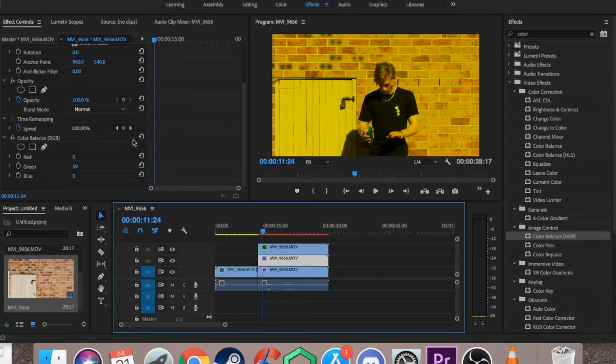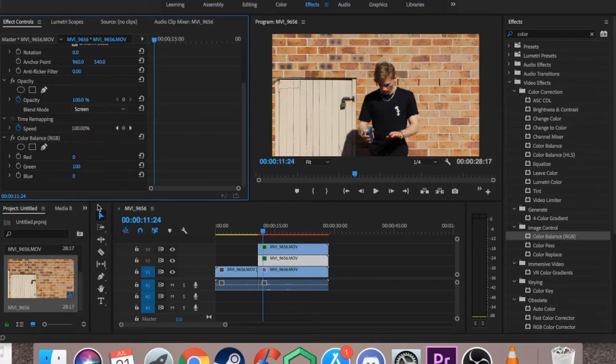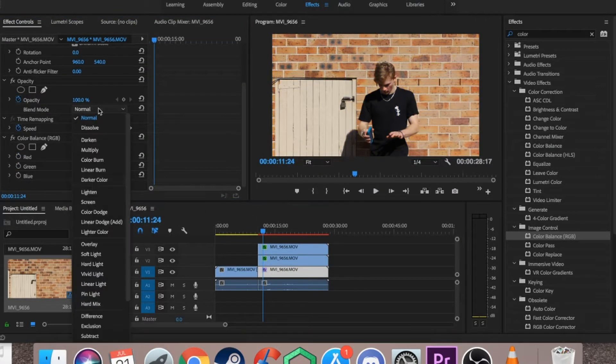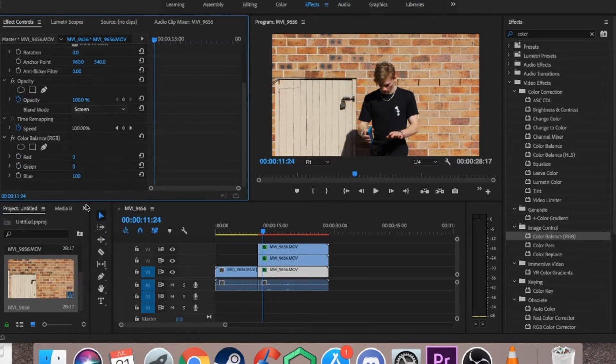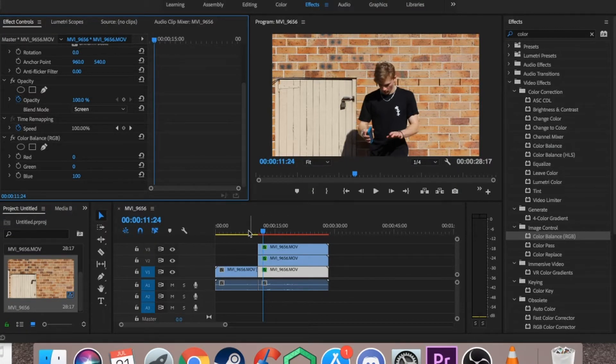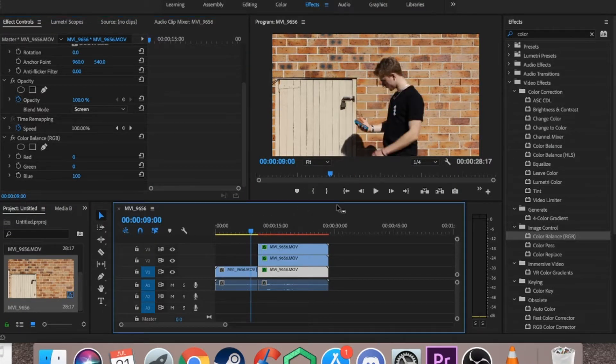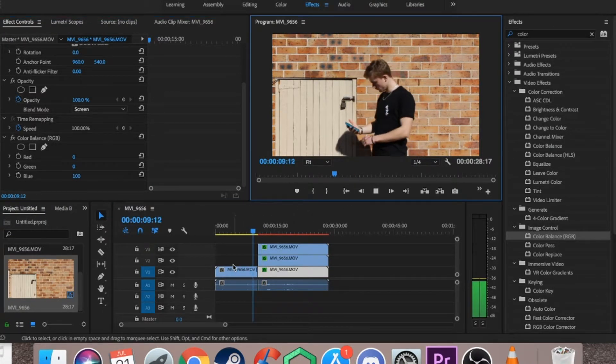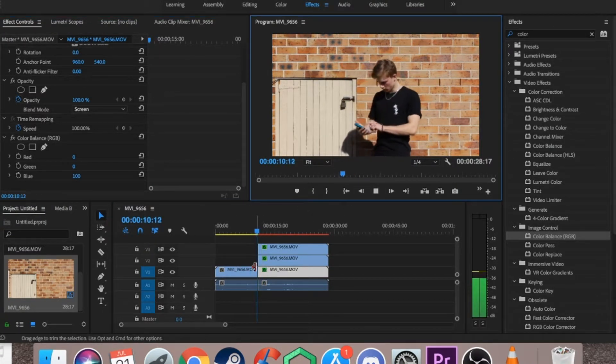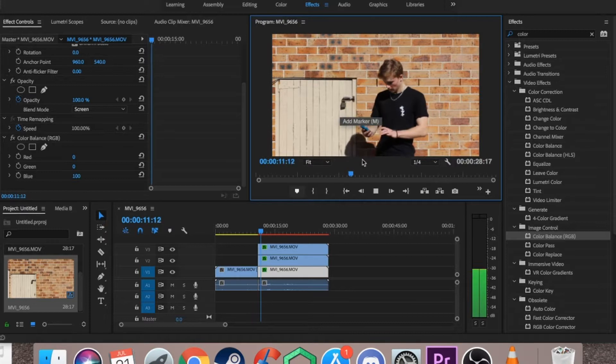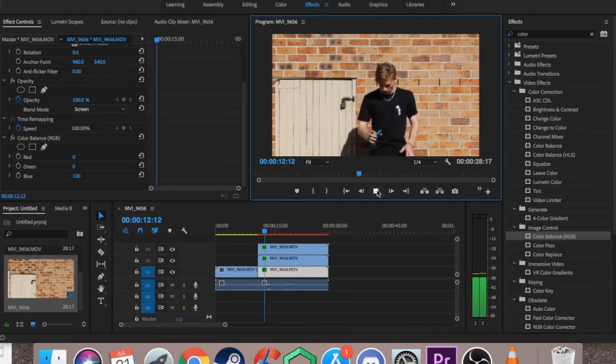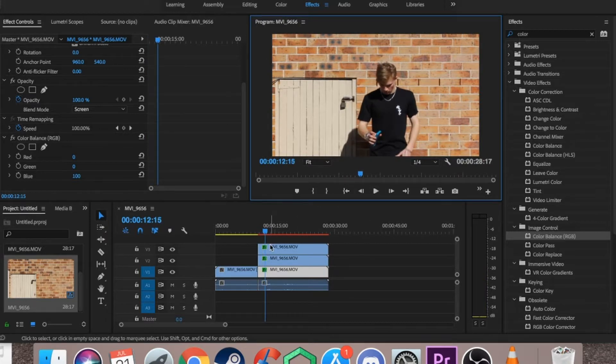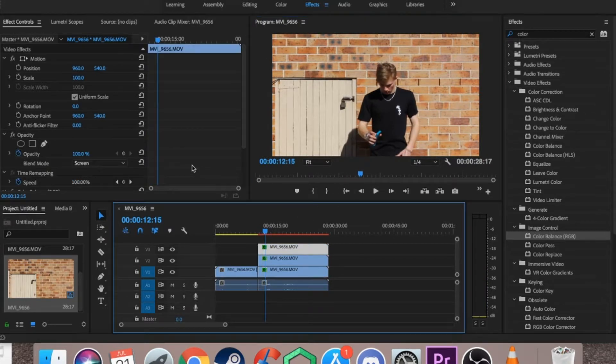Do that for all three, and once you've done it for all three, you'll see the colour will go back to its original. As you can see here, the same colour. Now is the easy part.